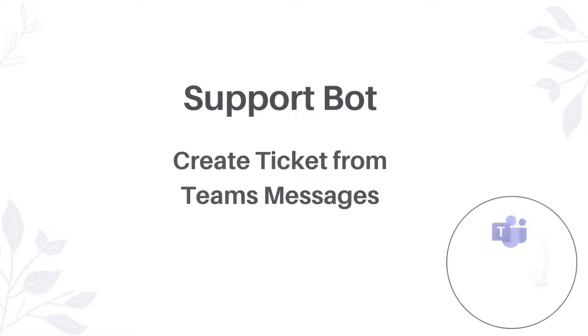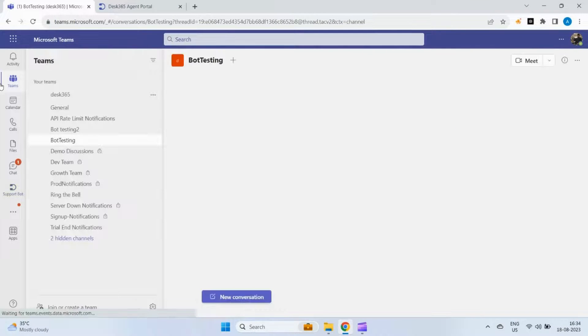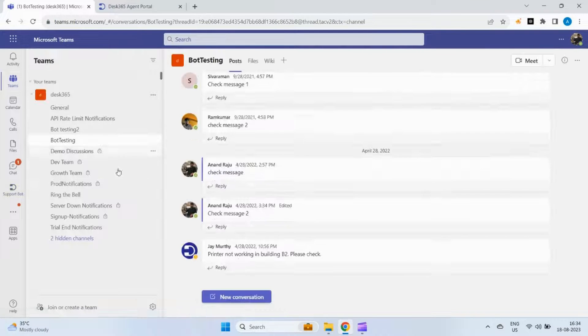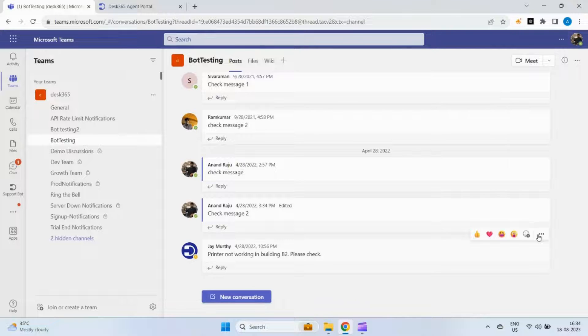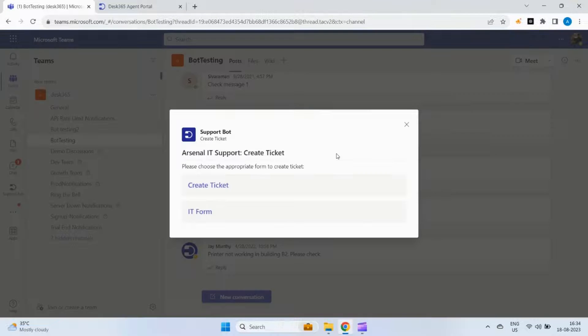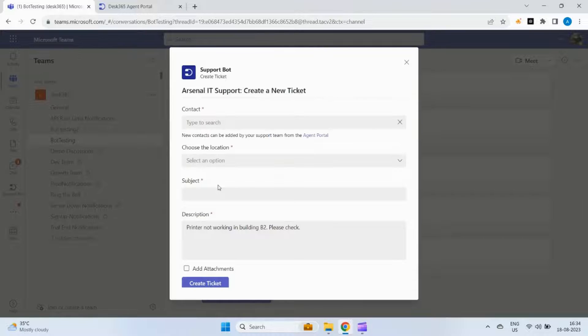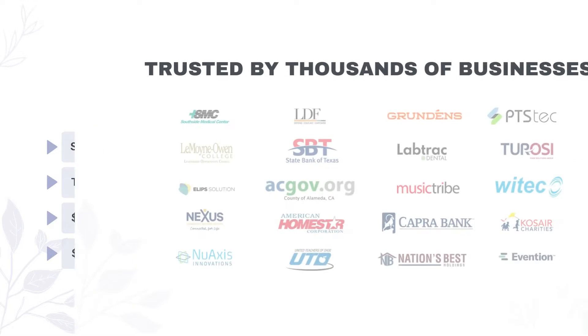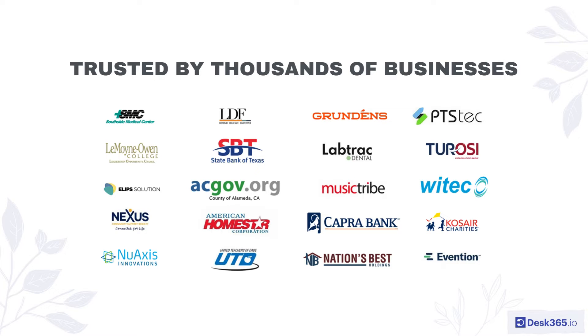Let's explore how to create a ticket directly from a team's message. Simply right-click on a message in the chat where you want to create a ticket. Then select more actions and choose create ticket in support bot. From there, select the appropriate ticket form to create the ticket. Join over thousands of businesses worldwide who trust desk 365 for their customer service needs and experience the difference today.